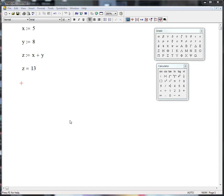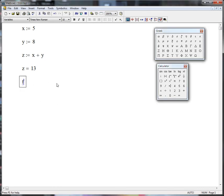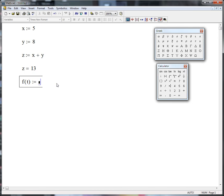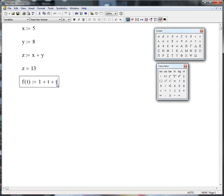Now if we want to create a function, maybe we might create a function f of t. Again you just use the full colon. That might be 1 plus t plus t squared. We'll use the up arrow to put in an exponent.